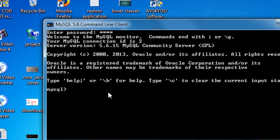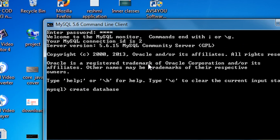Before doing anything with MySQL server, you need to create a database. Here is the syntax for creating a database: CREATE DATABASE followed by the database name. My database name is 'my_database', and end the statement with a semicolon.